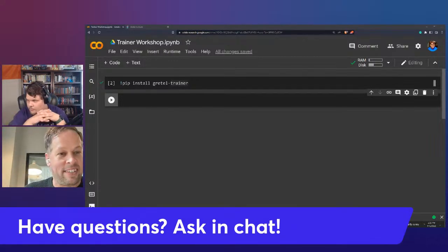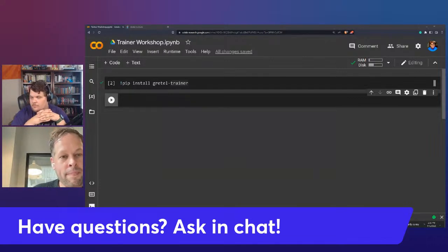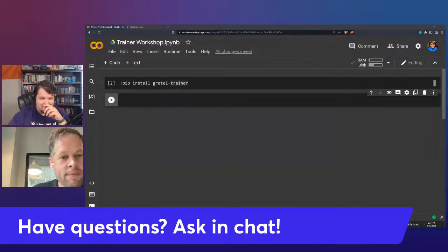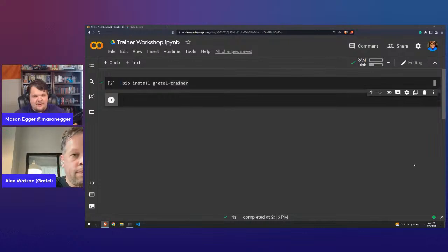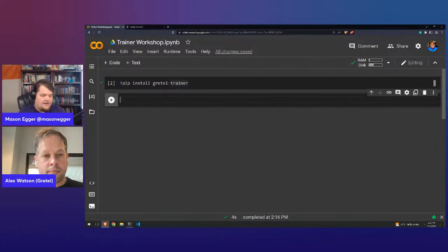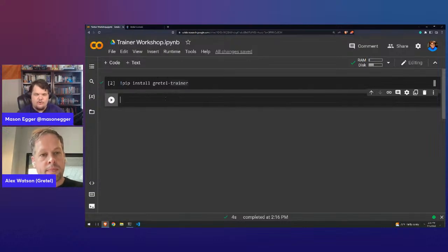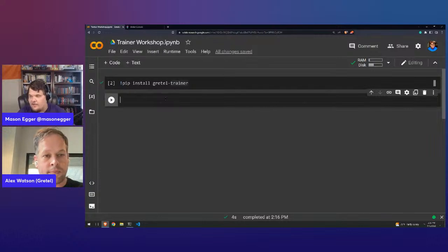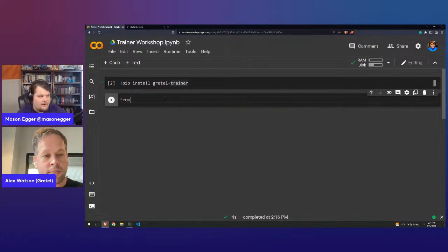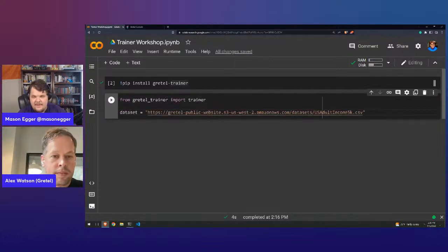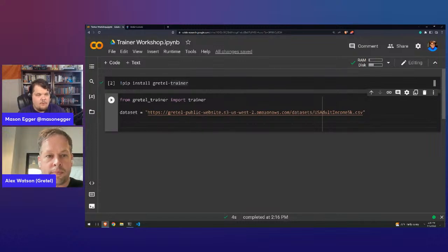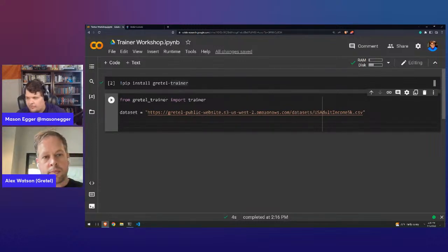That's really cool. I love the quickness of it — I can get a lot done really quickly. I don't get bogged down trying to figure out synthetic data; I just generate it and keep going. So the first thing we're going to do is show you how basic Trainer is and how simply you can get something going.